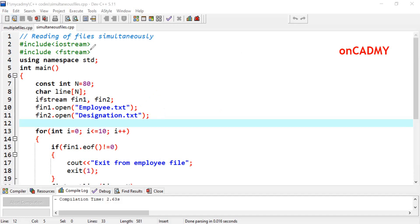First, we have included iostream and fstream. We created a string called 'line' with a maximum size of 80 characters. Now we have created two objects of the ifstream class — fin1 and fin2 — because we assume those files have already been created. fin1 reads the contents of the employee file and fin2 reads the contents of the designation file.